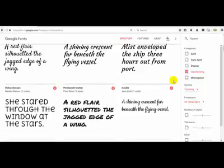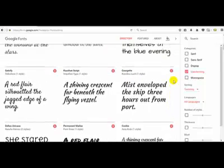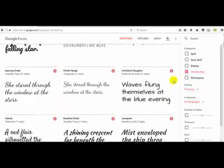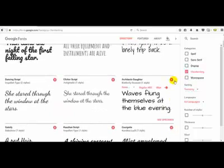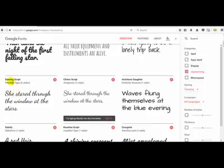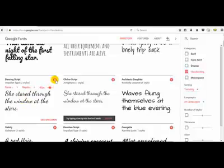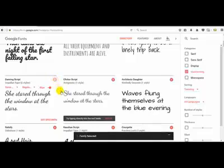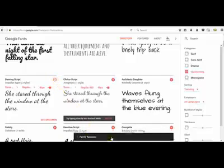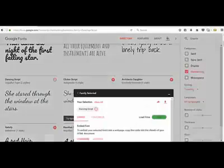I'm going to pick one of these and let's just take a look at this Dancing Script right here. Once you find a font you want to use, you want to click on the plus sign right next to it. This little box down here will appear. We're going to click on that to open it up.